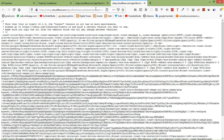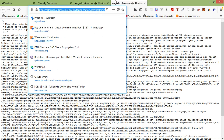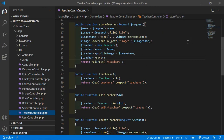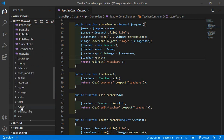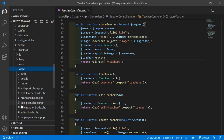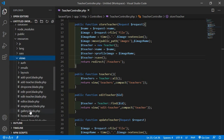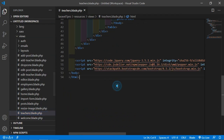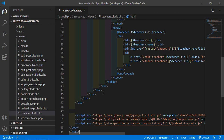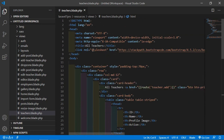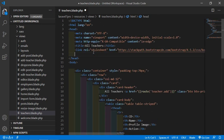First, copy the CSS CDN link. Switch to the project and open the resources folder, then views. Open teachers.blade.php. Now add the stylesheet link tag — write: link rel="stylesheet".